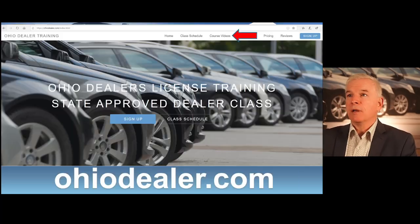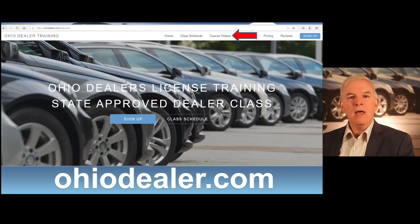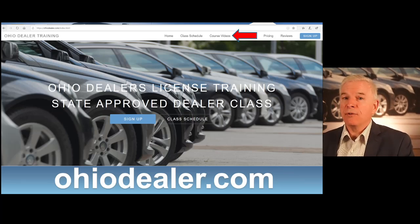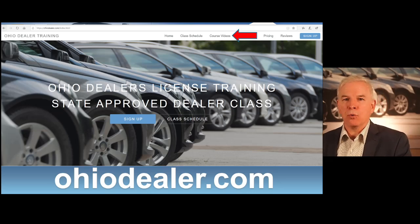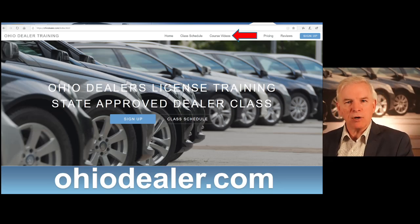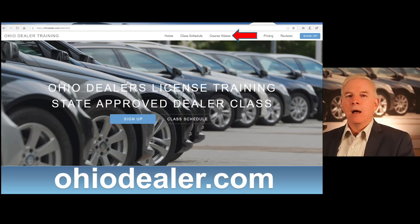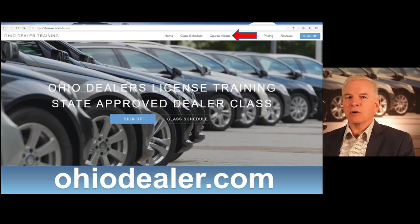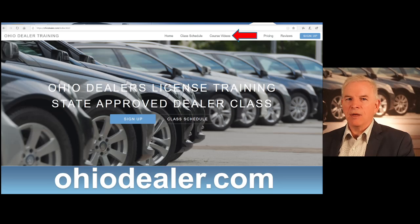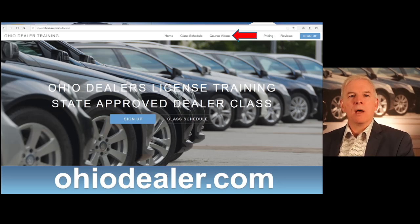I hope you're finding this information very helpful. You can review all of this content at OhioDealer.com at any time — just click on the dealer course videos and cover Unit 7. In Unit 7, we covered Ohio's consumer protection laws, the documentary fees that can be charged for preparation of documents, strict advertising guidelines, and how to export motor vehicles.